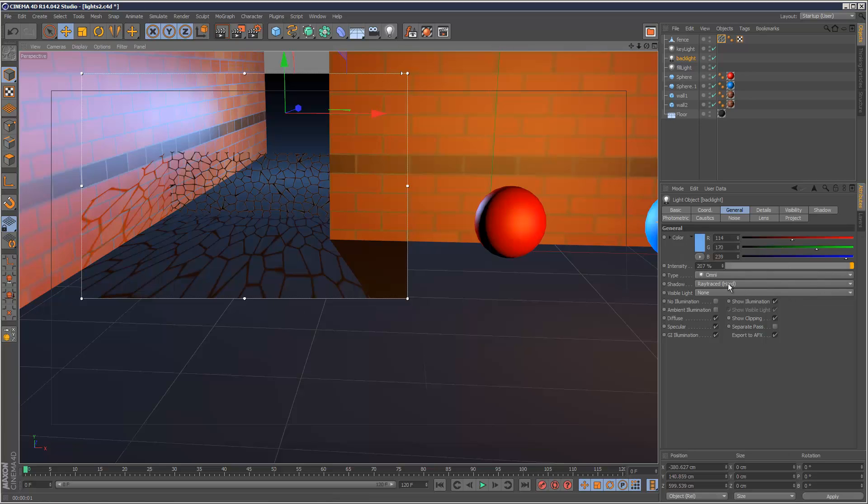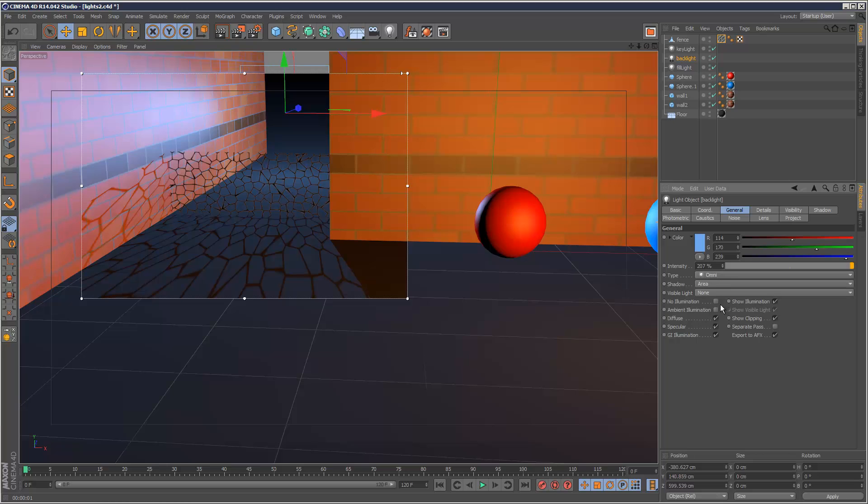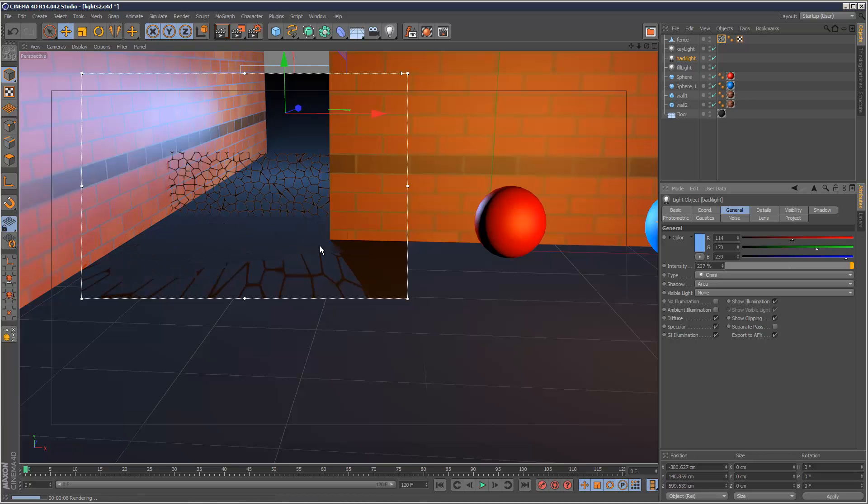So the final shadow type I want to show you is the area shadows. So if we just select area, and we'll watch this render here. As you can see, it takes a lot longer to calculate area shadows, and the effect is quite blurry. Generally, area shadows, they start off really sharp, and then spread out and get fuzzier and fuzzier.